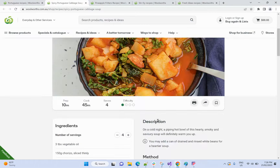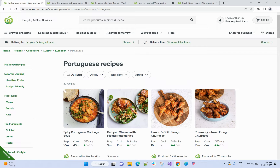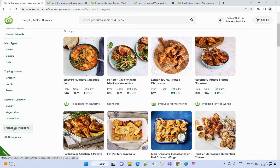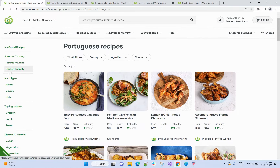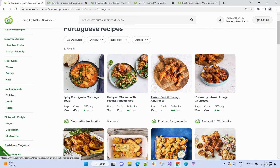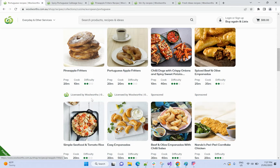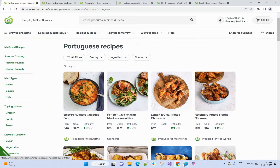If you check the recipe listing page, I can see summer cooking, meal type, and ingredient. We have already added ingredient. There is also diary, lifestyle, and fresh idea magazine sections. I'm going to add meal type and fresh idea magazine. In the listing you can see products produced by Woolworth, sponsored products, and fresh ideas — these are different brand types.